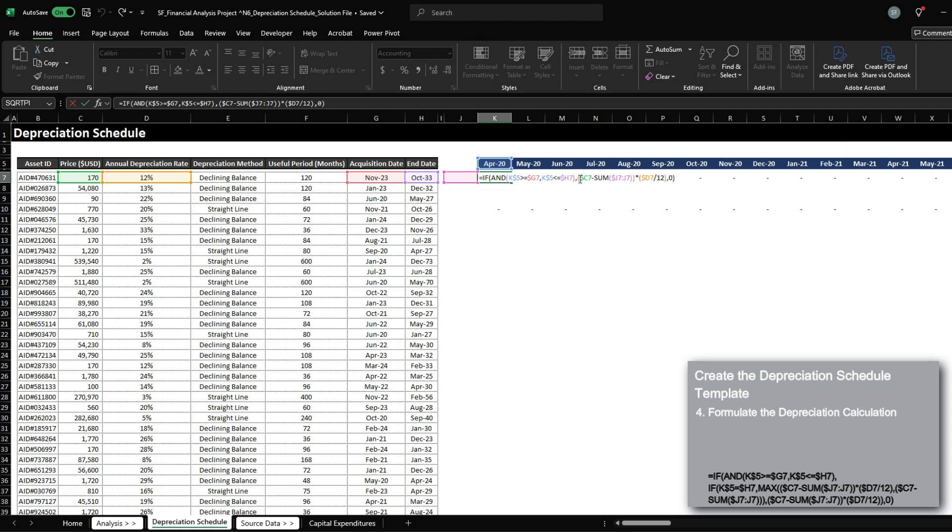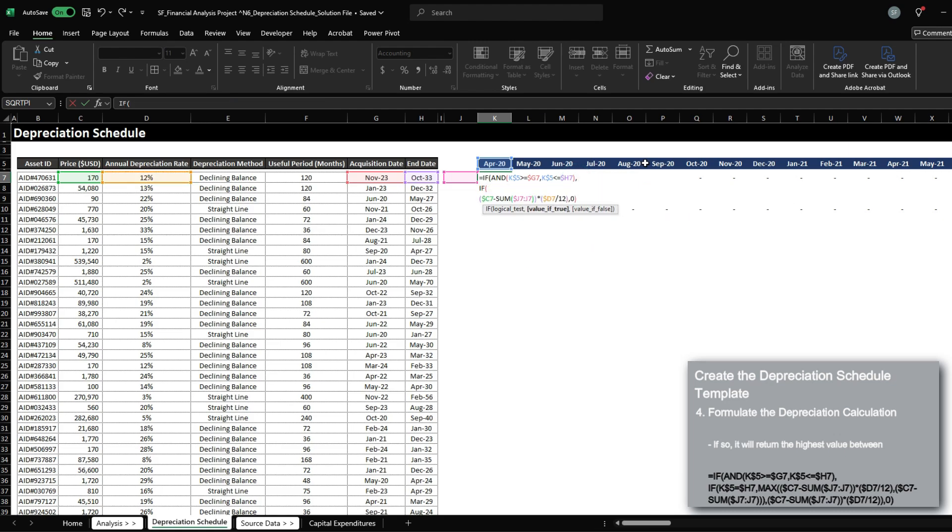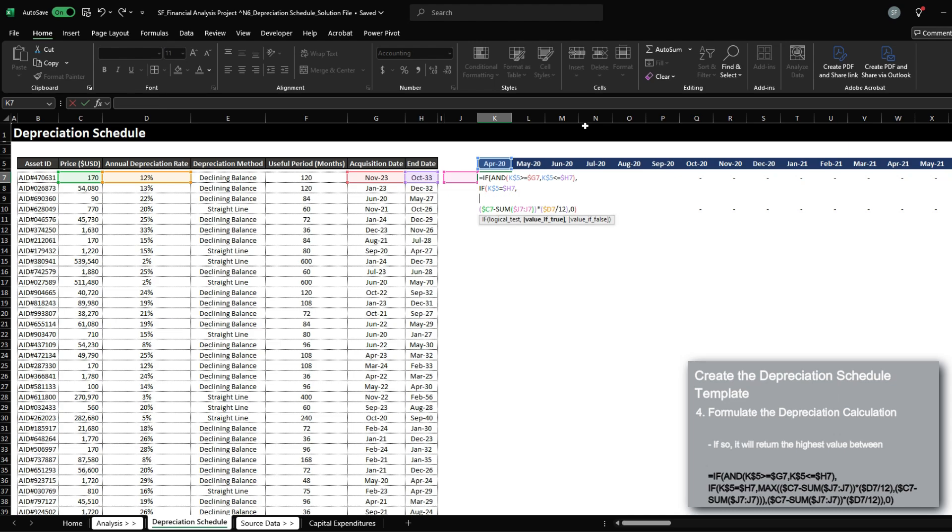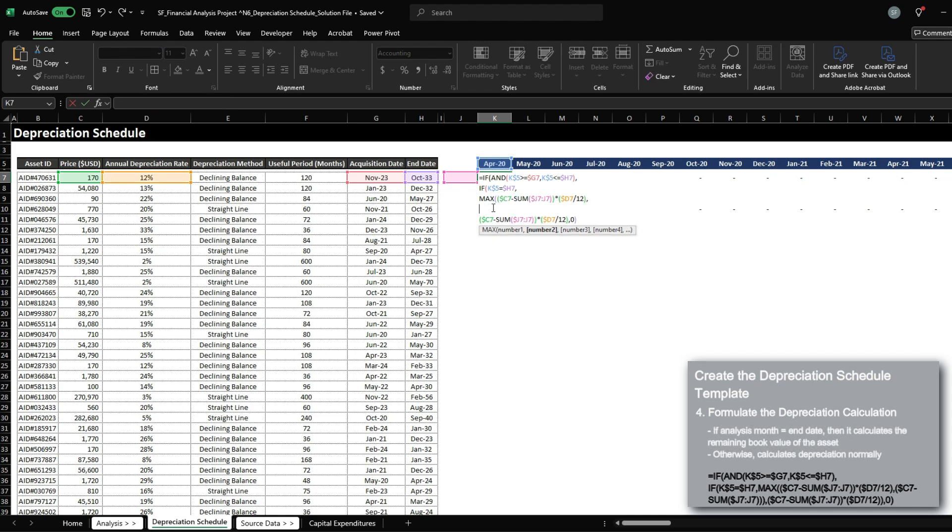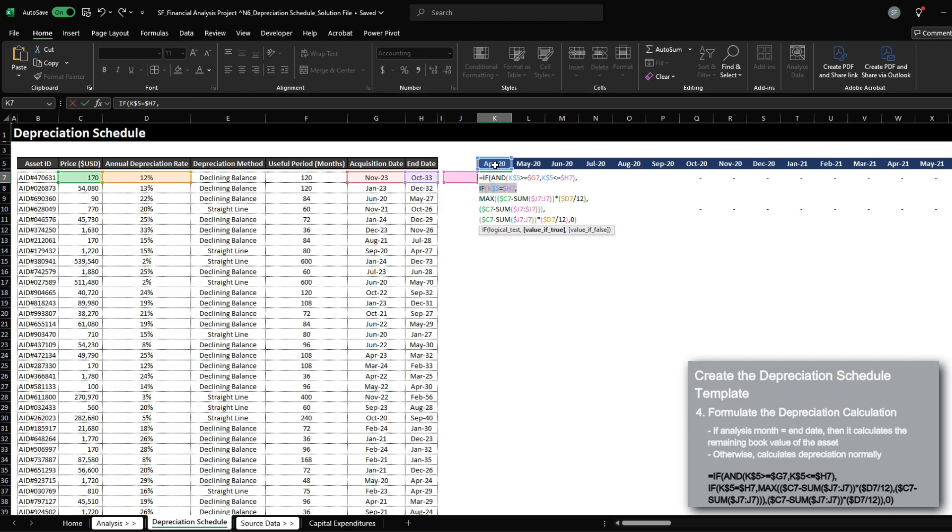So we're going to set up another clause here. So if these conditions are correct, and if the analysis date equals the end date, then we want to set a max between the amount that we've calculated just now, or we want to calculate the difference between the price minus sum of J7 to J7. Otherwise, if it is not the last month, it will just conduct this calculation out accordingly.